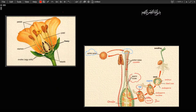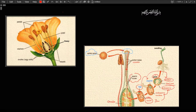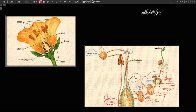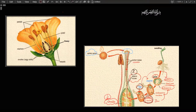The fertilization of the egg results in the zygote, which develops into the embryo of the new plant. Fertilization of the polar nuclei gives rise to the endosperm, which nourishes the embryo until it can sustain itself. Thus the seed contains the embryo, the endosperm, and the seed coat. We will study: pollen grain development, ovule development, fertilization — this unique phenomenon of double fertilization — and finally the development of the seed and the ovary into the fruit.